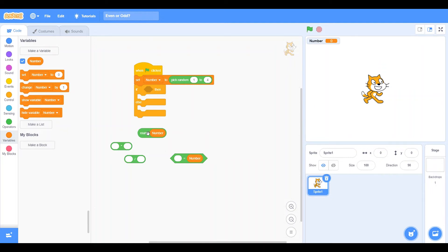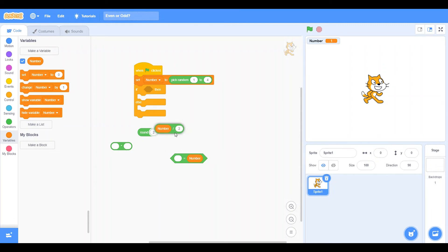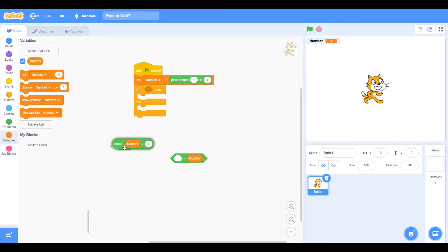But instead of having it round to number, we're going to have it round to number divided by 2. And what this does is it checks if it's a decimal or not. And if it is, it rounds it up to a new number. And well, that obviously is not the same number. So now, we're going to have that be multiplied by 2. And you're going to see what this does.